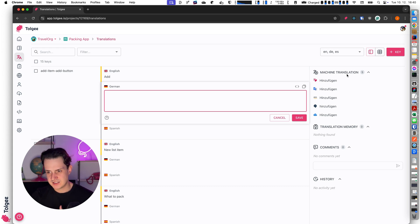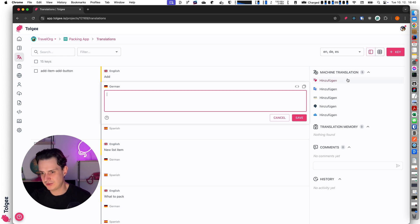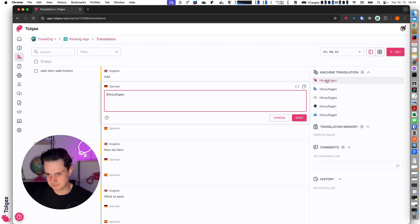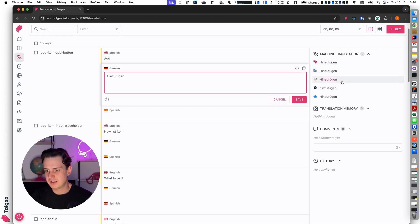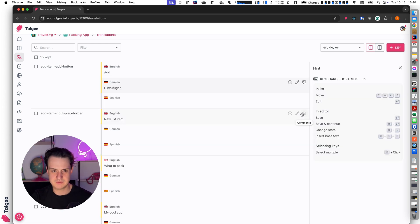I can see multiple suggestions from multiple providers and for this case all are the same, so I can for example use the translation from the Tolgee provider by clicking it. Now when I hit save I have it saved.